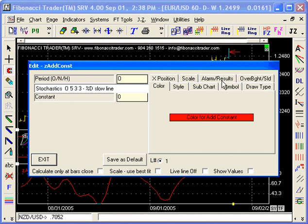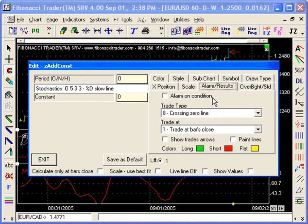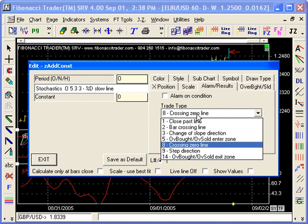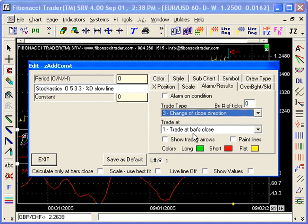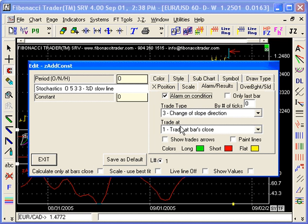This line — you can put an alarm on it. You can say that you want to cross the zero line or detect a change of slope direction. You put that in there, and if you want to see the alarms, click on alarms.